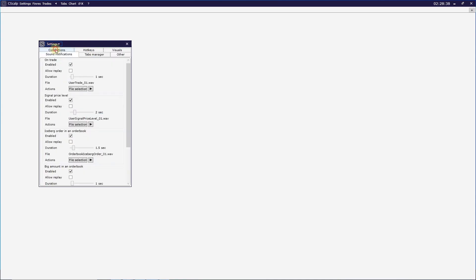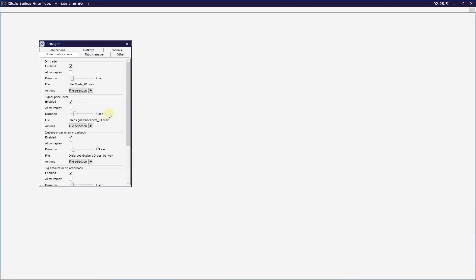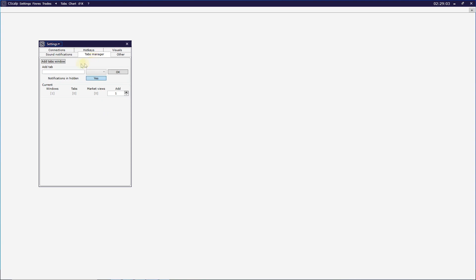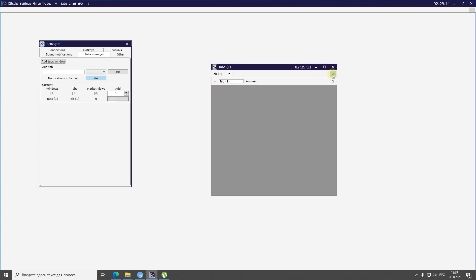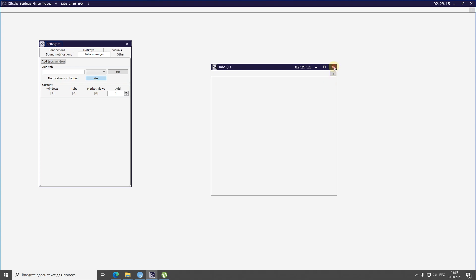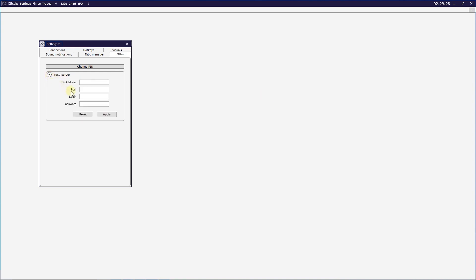In the Sound Notification tab, you can set the volume of each signal such as trade signal and price level signal. It's recommended not to turn off sounds because they're very useful — for example, if you forget about an open limit order, the sound helps you recognize when it triggers. In the Tab Manager, you can add empty window tabs for use on multiple monitor screens. In the Other tab, you can change your web PIN code and add a proxy server. Sysculp supports HTTP and HTTPS proxy types; using a proxy server is not a recommendation but the user's own decision.